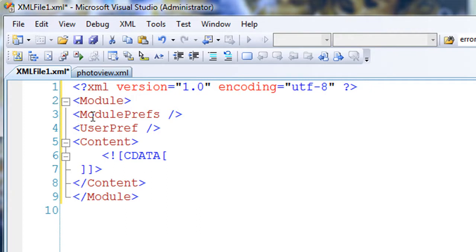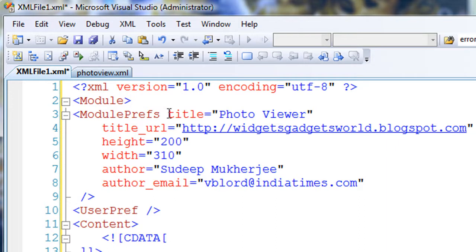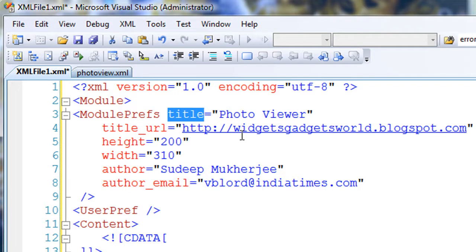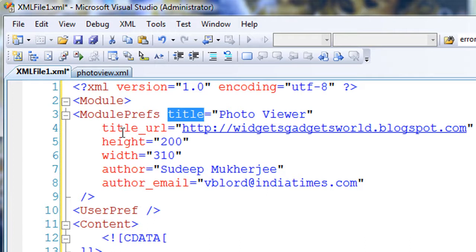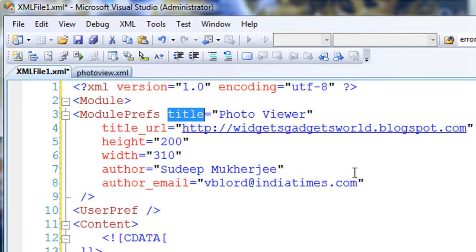Then comes module preferences. Module preferences are things which you write about your own module, like the author, the title, and everything else which is shown as a description of the module. It has nothing to do with the actual working. Examples of attributes which you can write about module preference: like title, I have named it Photo Viewer. You can name it if you want. URL points towards the module web page where people can read the description in more detail. Then the height and the width, then the author and author email. These are some of the attributes which you can give to your module preferences. These are not used specifically except the title portion. These other things are not used, they are just shown to the user as the description of the module.